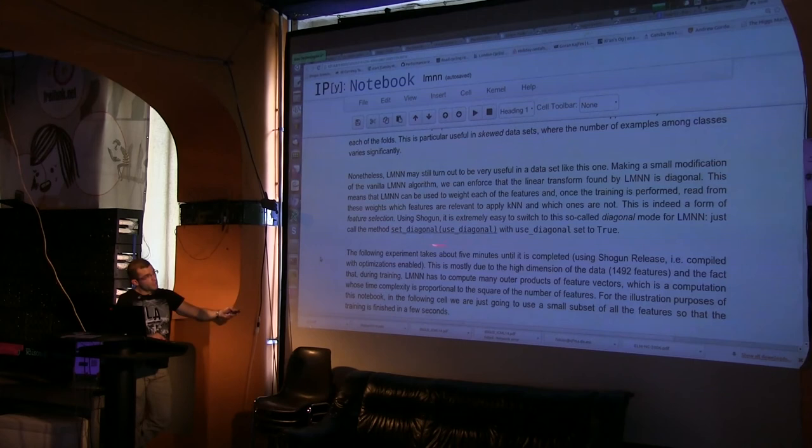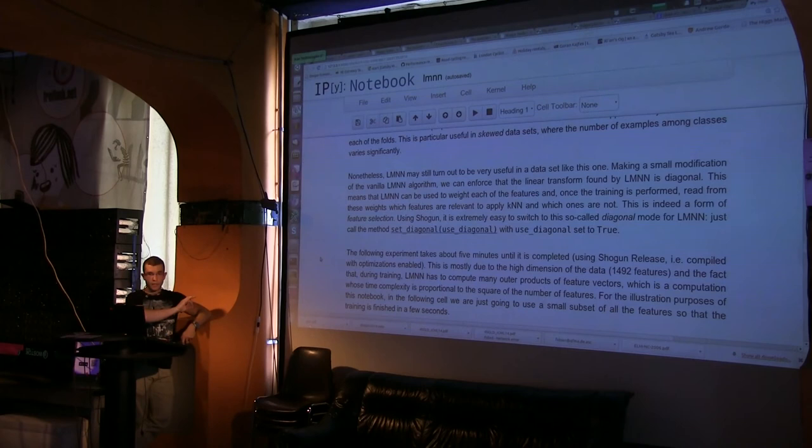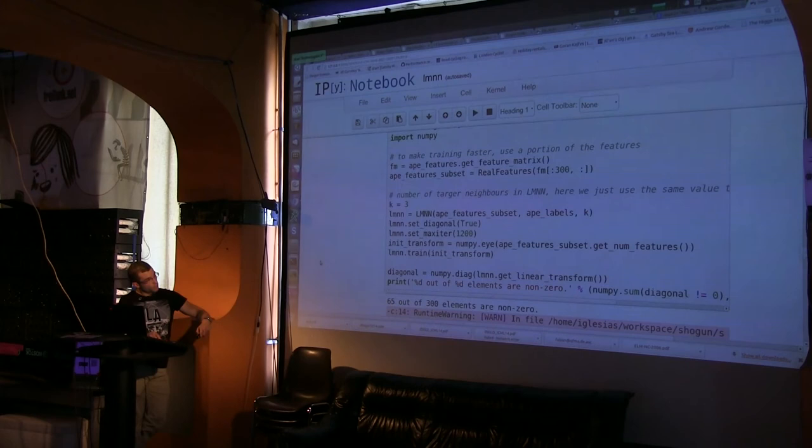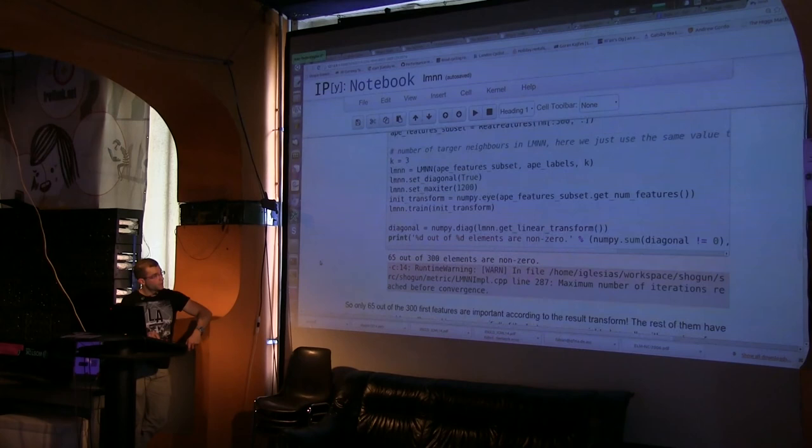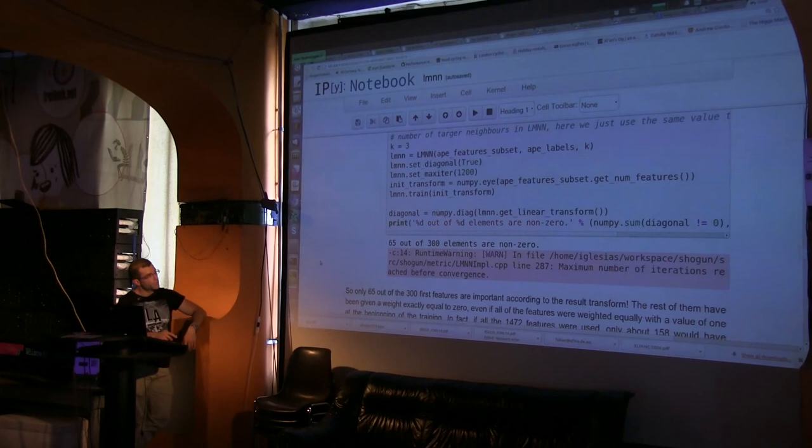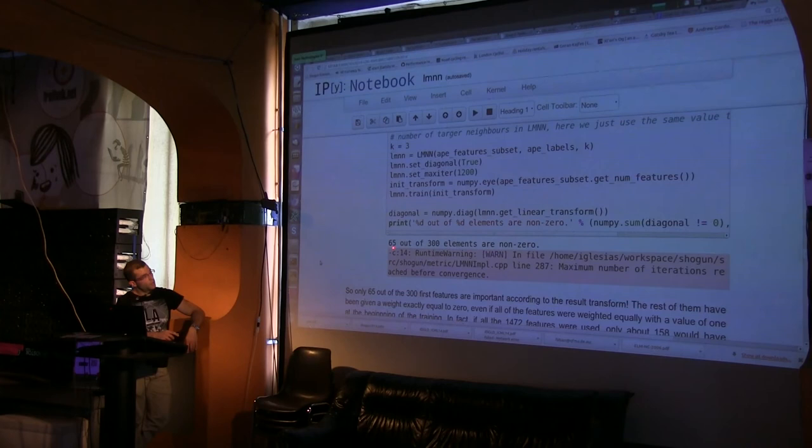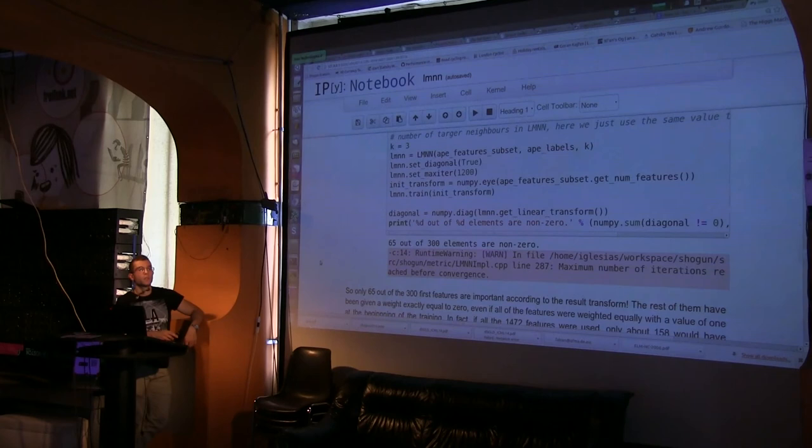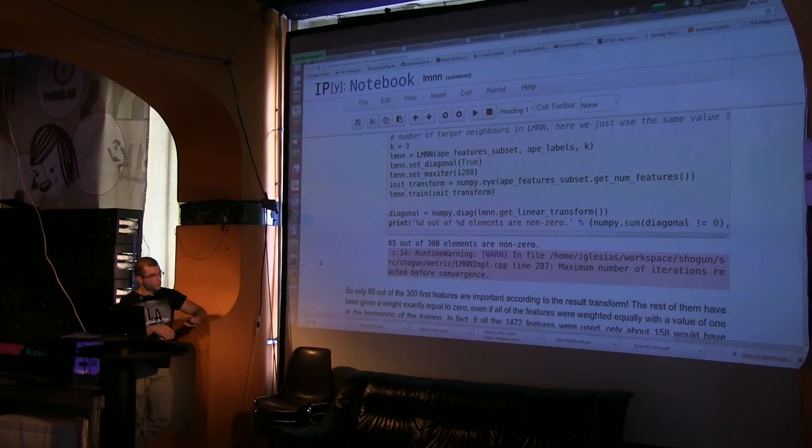So, I'm using this method LMNN.set_diagonal to actually say, I want this linear transform, the L that I talked about before, to be forced to be diagonal. That's basically what I'm doing here. Set again the maximum number of iterations, the initial solution for the iterative algorithm. And here, for the notebook to run faster, I just use a subset of the total number of features. So, instead of using the 1470-something that there was, I used 300.